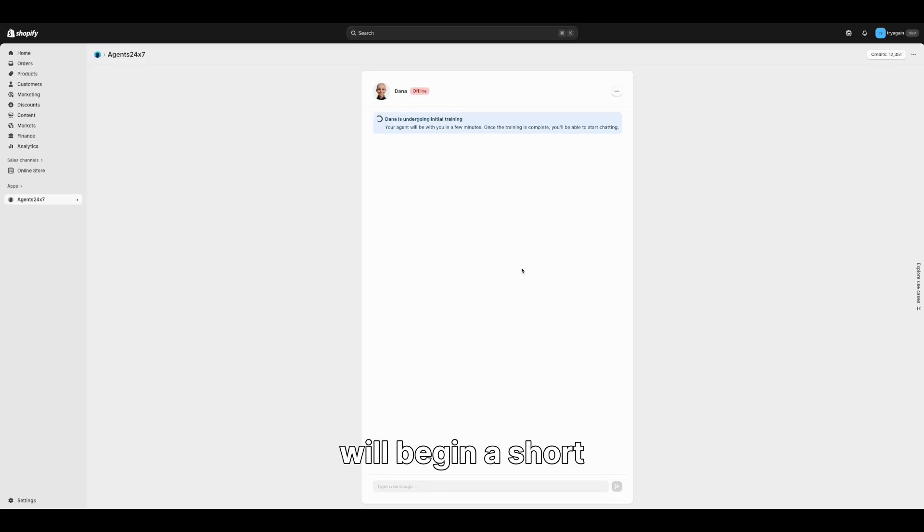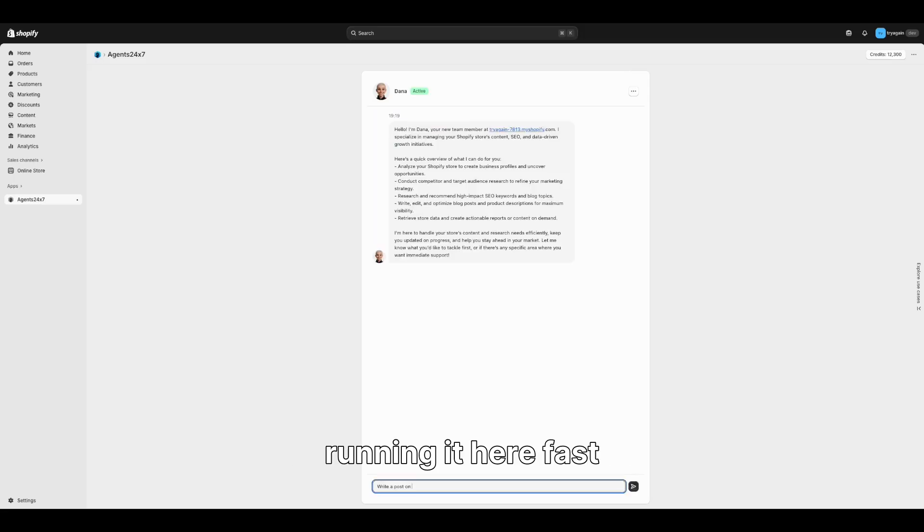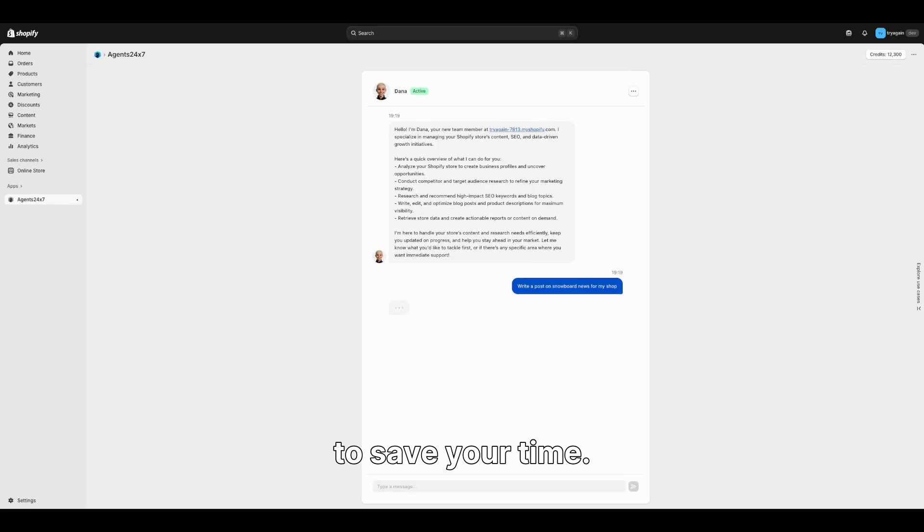Once hired, the agent will begin a short onboarding process. I am running it here fast to save your time.